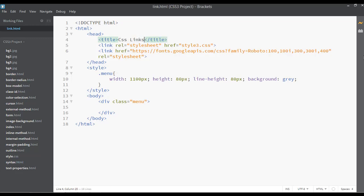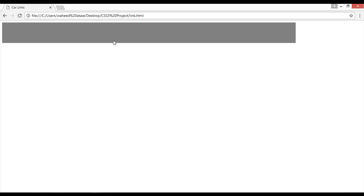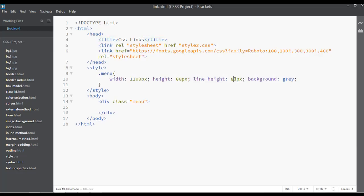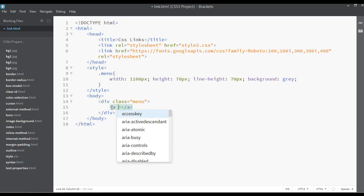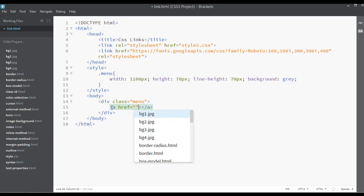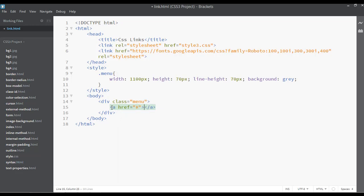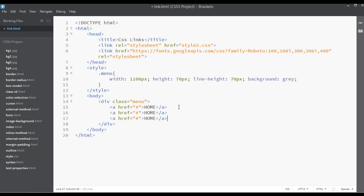Save the file as 'links.css' and preview in Google Chrome. You can see the menu. Let's decrease the height to 70px. Now insert some links inside — 'href' stands for hypertext reference. Write the text 'Home' for the first link, then duplicate it three or four times.